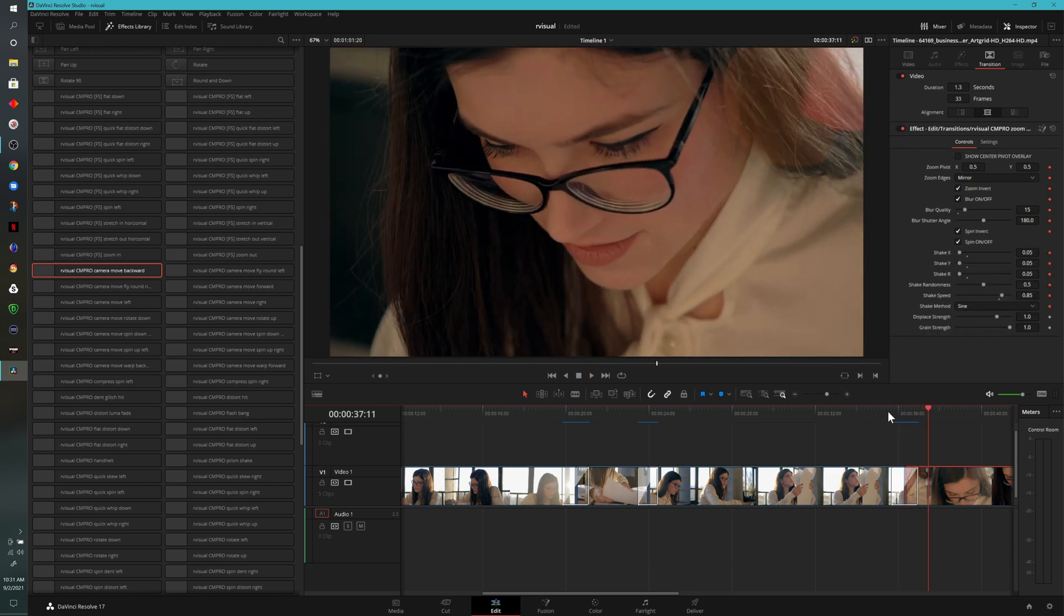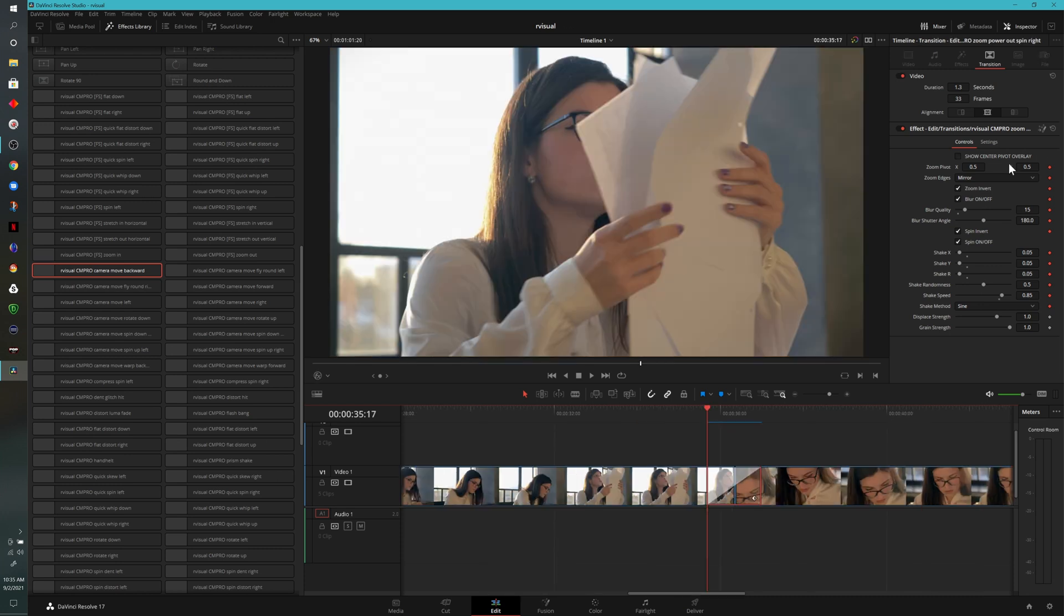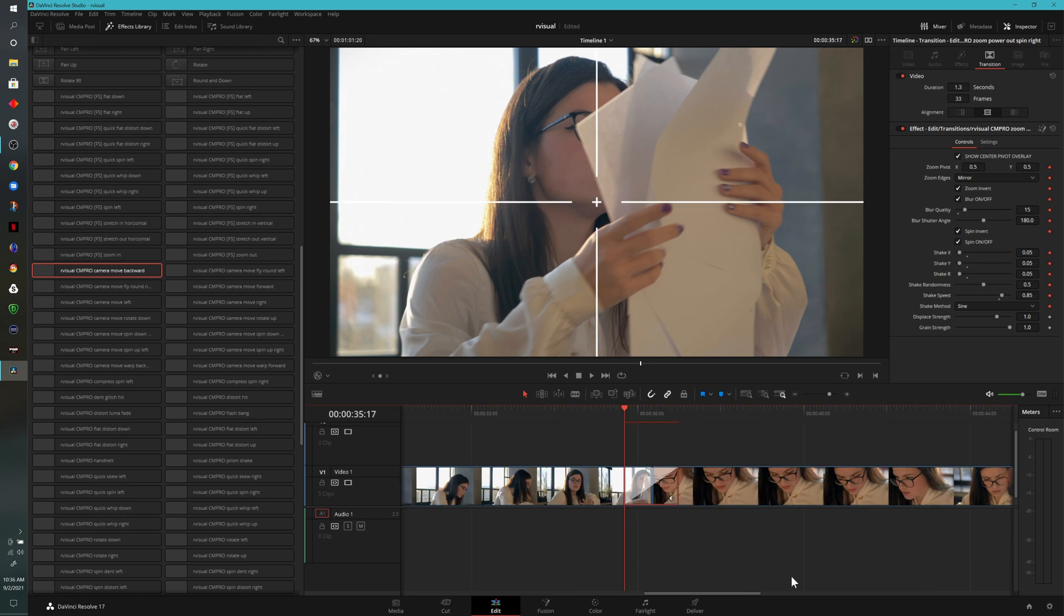A great feature about these particular transitions is that you can adjust the parameters. Let me show you what I mean and how easy that is to do within these particular effects. For example, if I click on this Show Center Pivot Overlay, this will display within our preview window this crosshair design that you're seeing, and that will be the point at which the effect takes the transition around.